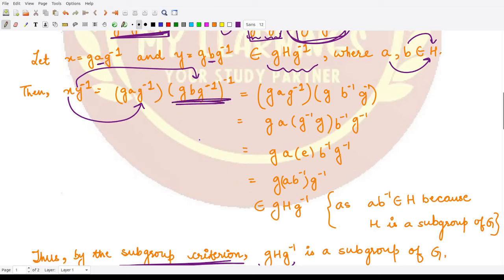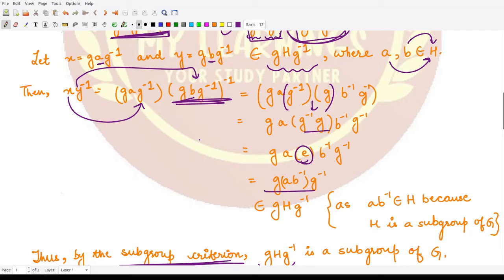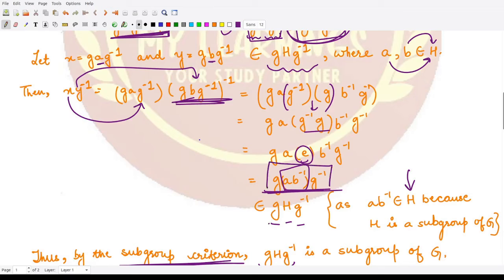Computing XY⁻¹: X is gAg⁻¹ and the inverse of Y = gBg⁻¹ reverses the elements, giving g·B⁻¹·g⁻¹ ... wait — expanding fully and using associativity, the g⁻¹g cancels to give g·A·B⁻¹·g⁻¹. Since H is a subgroup, AB⁻¹ is in H, so XY⁻¹ is in gHg⁻¹. By the subgroup criteria, gHg⁻¹ is a subgroup of G.